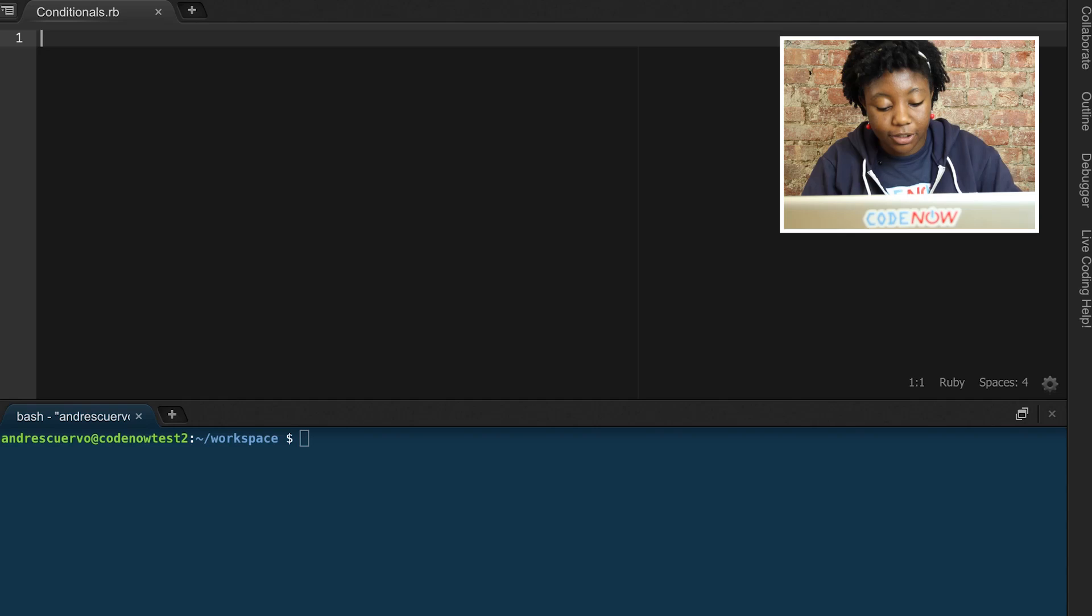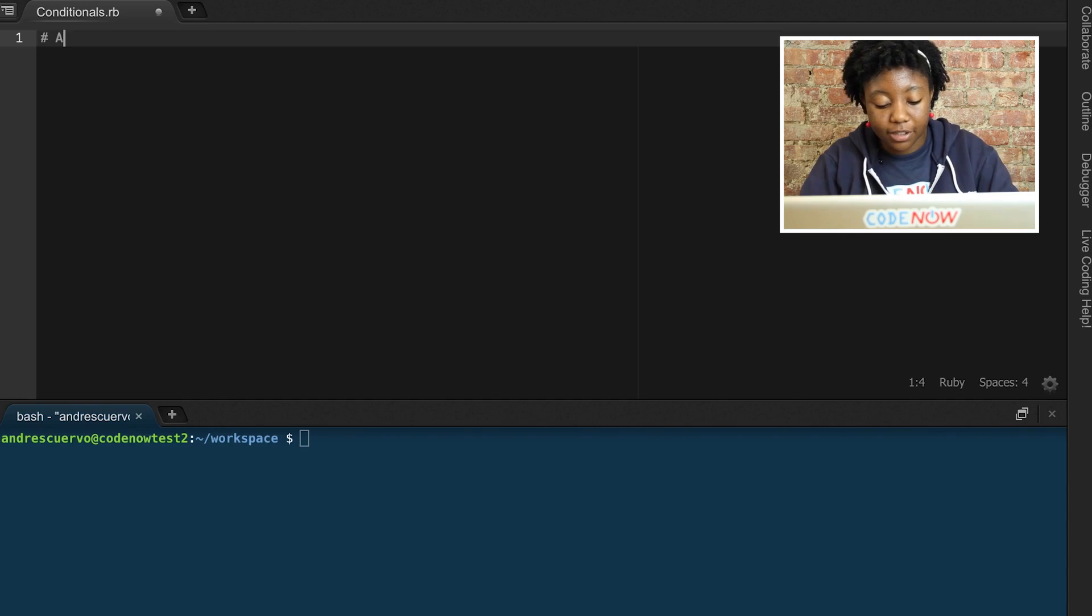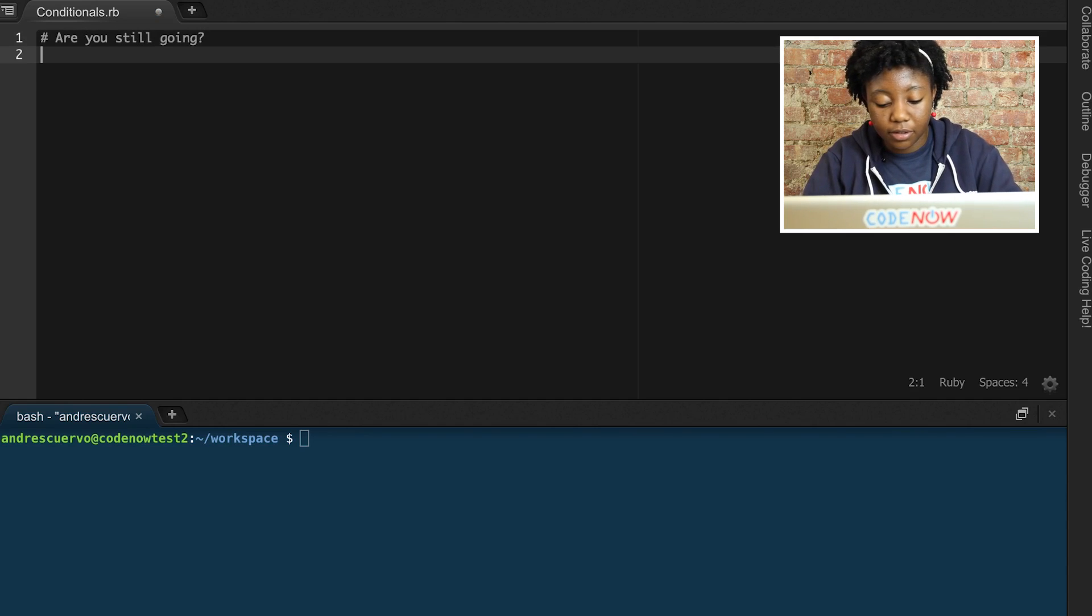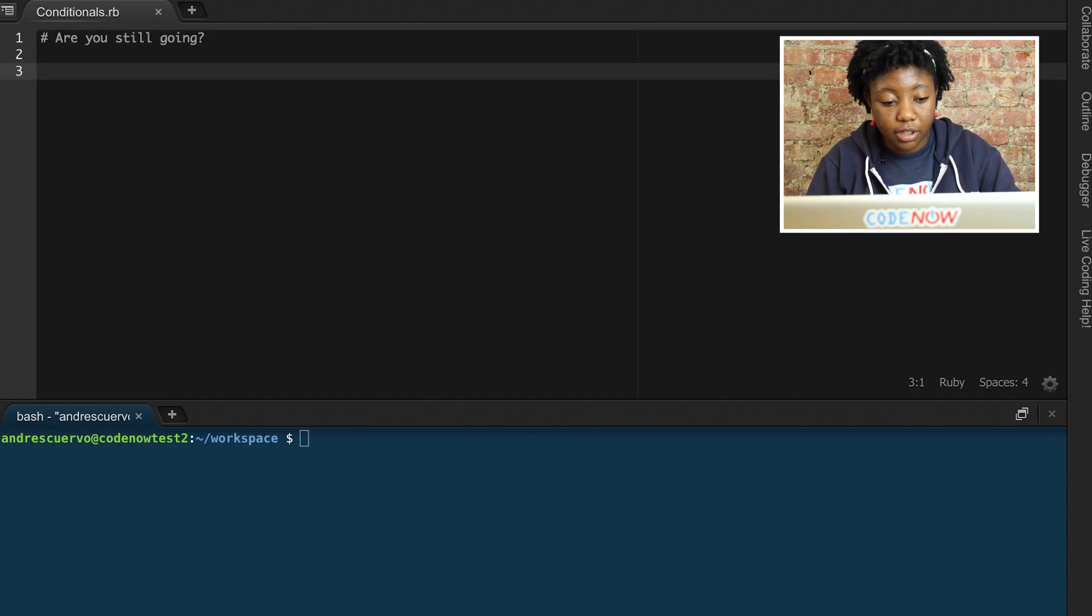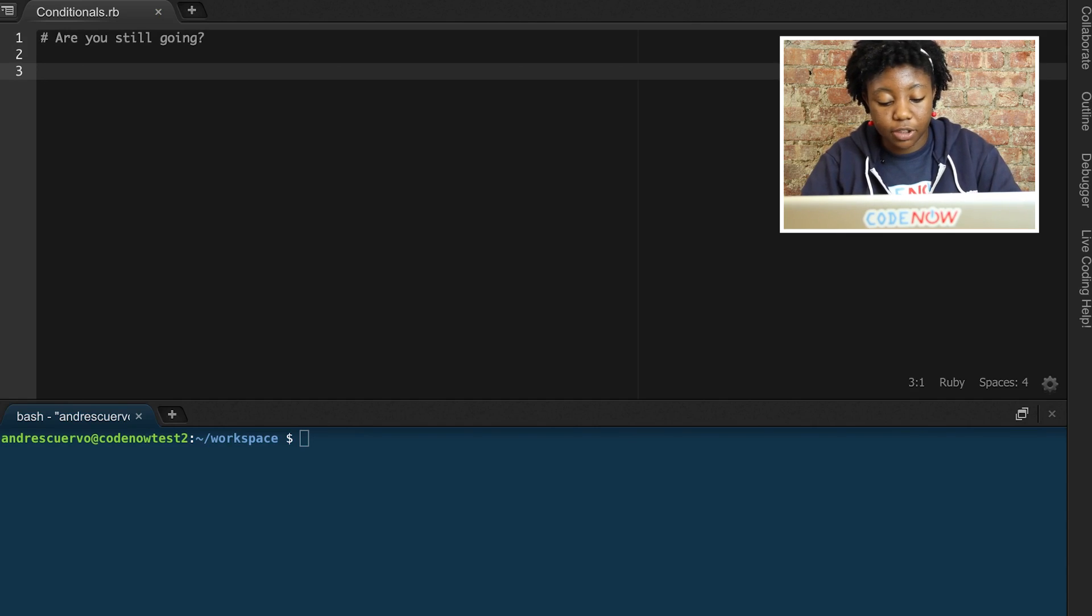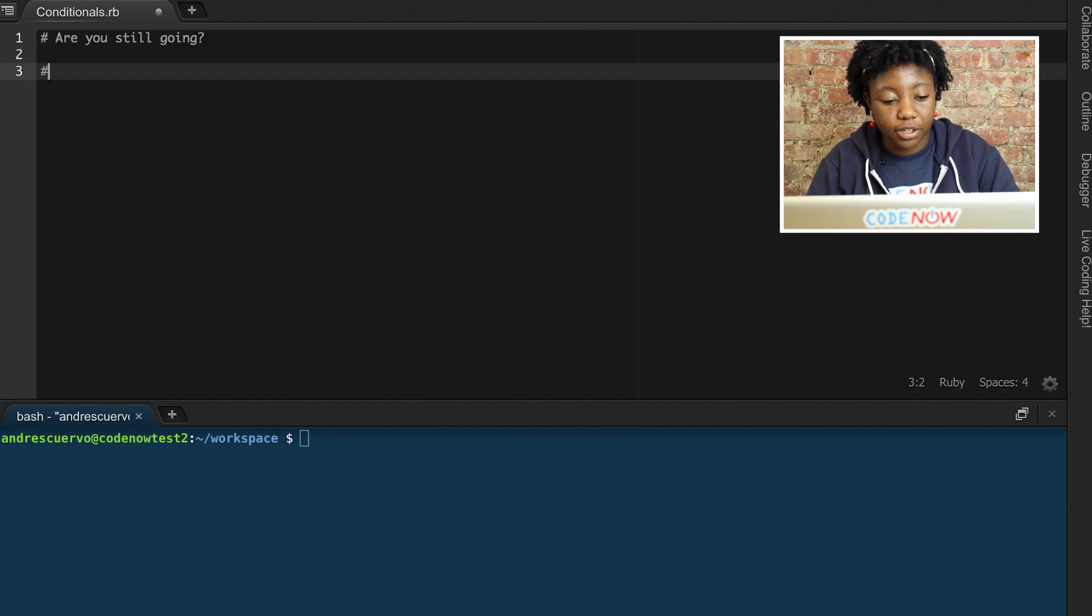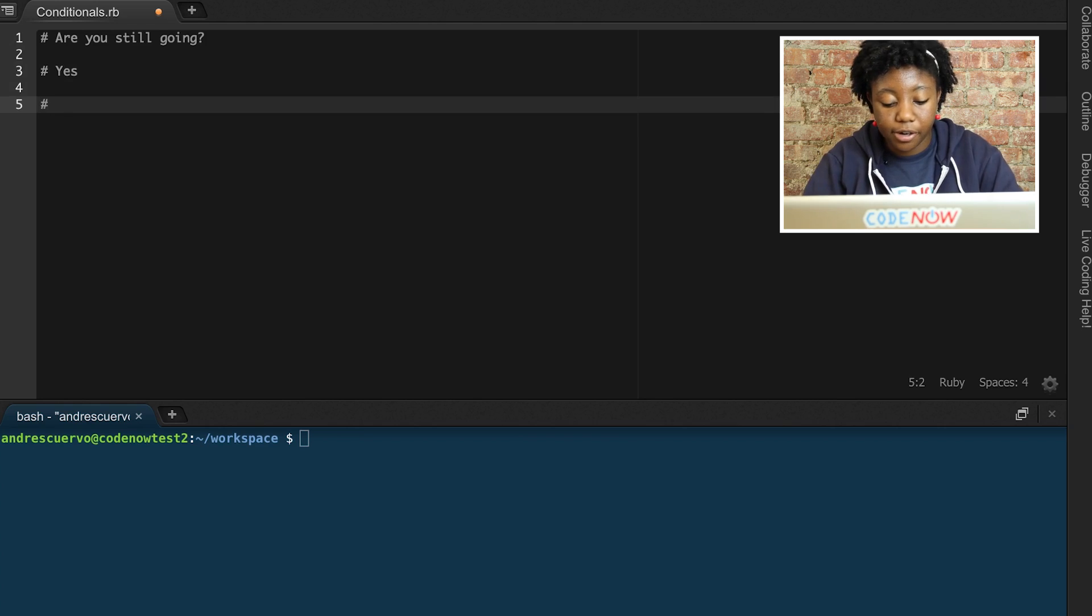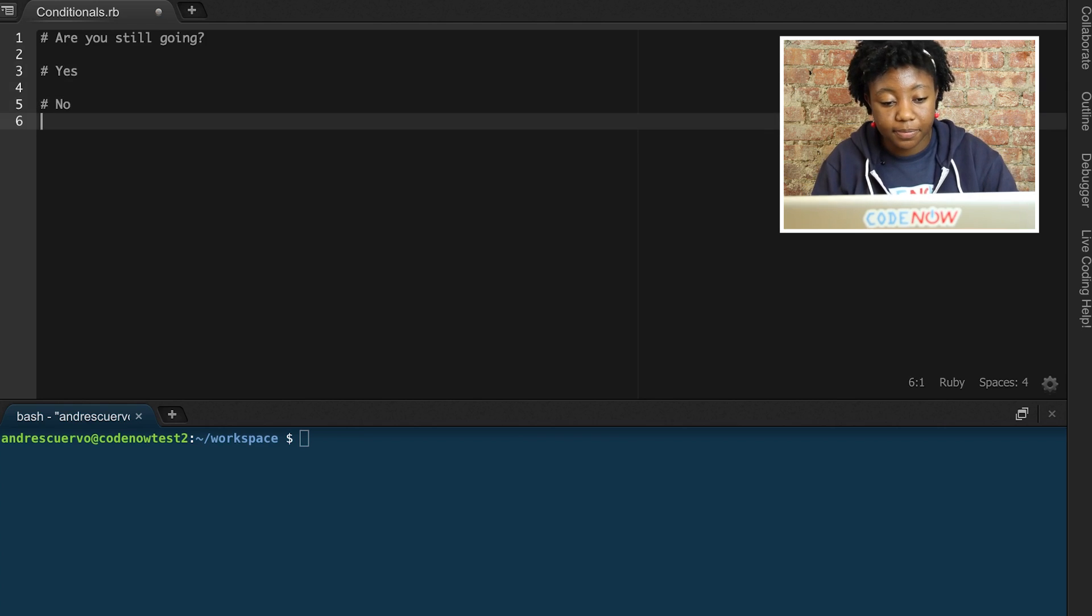Okay, let's say you and your friend want to go to a concert on Saturday, but they want to double check to see if you're going. First, we're going to have your friend ask, are you still going? Then, we're going to give specific responses based on your yes response or your no response.